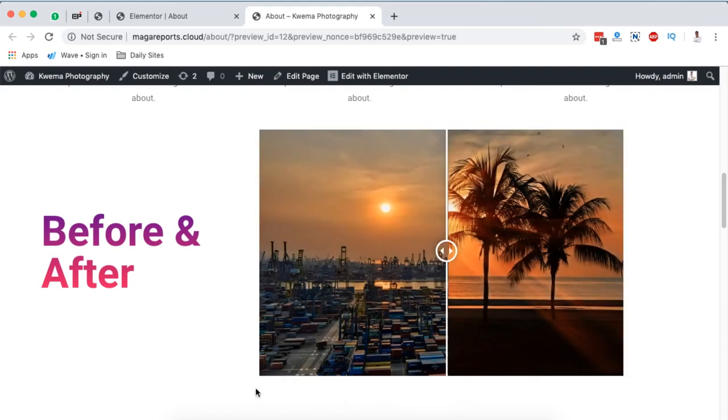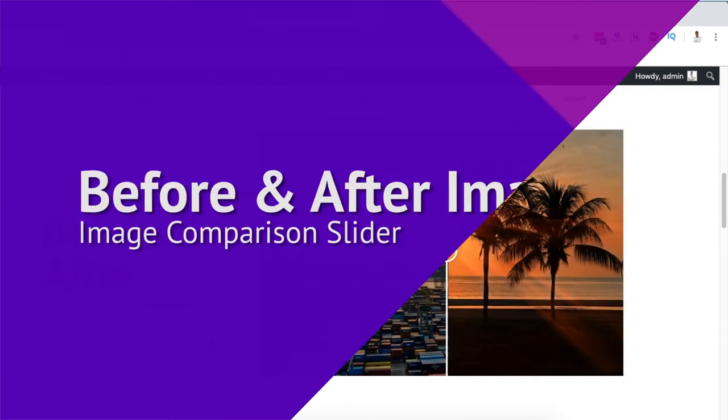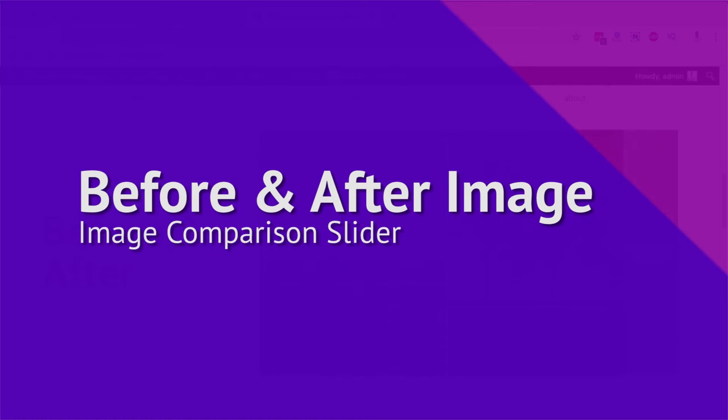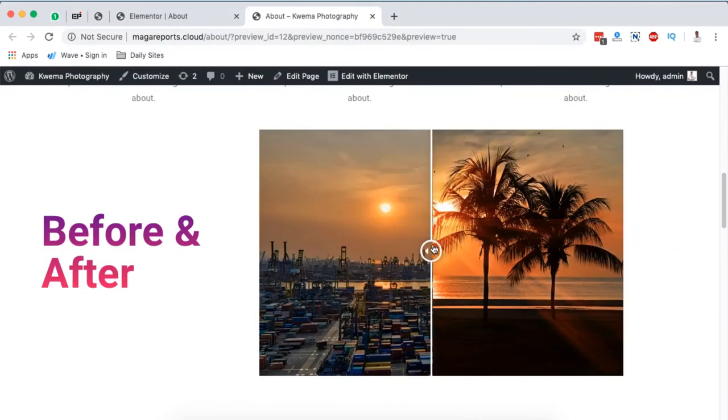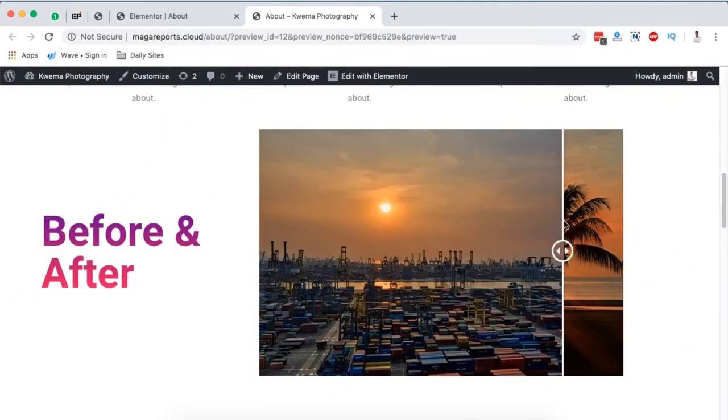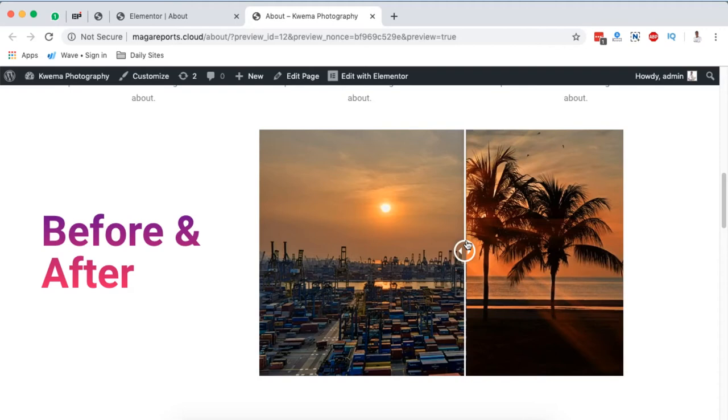Hello happy people, Hamza here, and welcome to this video. In this tutorial I'm going to show you how to add an image compare slider like this using Elementor, actually for free.